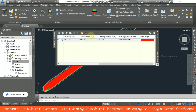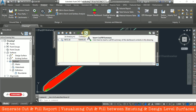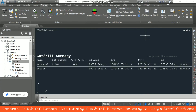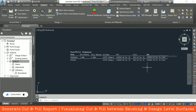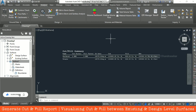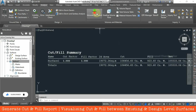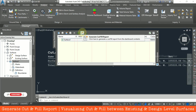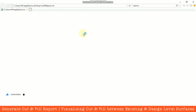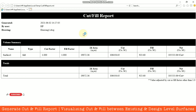If you want a report, click the 'Insert Cut and Fill Summary' icon and place it wherever you want in the Civil 3D drawing, then click OK. This inserts a cut and fill summary showing cubic meters of cut, fill, and net volume. From the Volume Dashboard you can also click 'Generate Cut and Fill Report', which opens an HTML file. You can view the report there and save it as a PDF if needed.